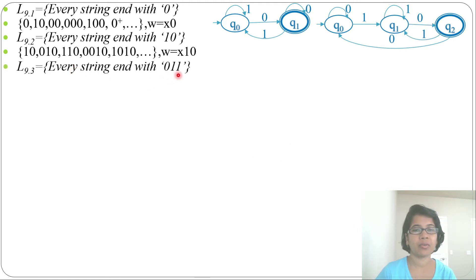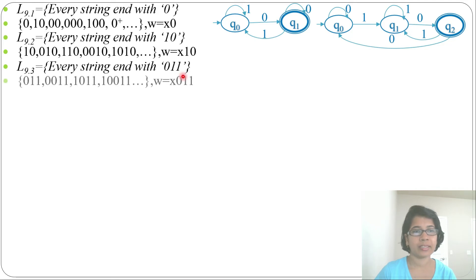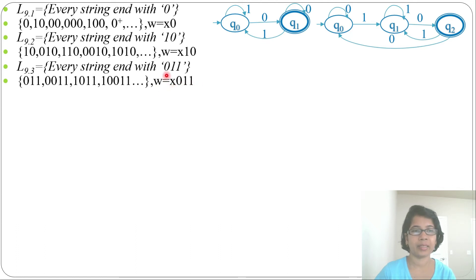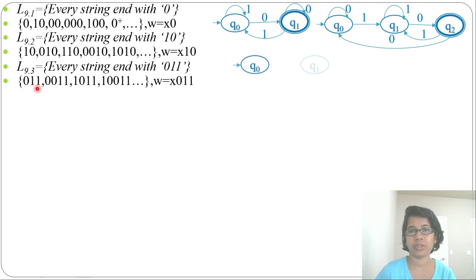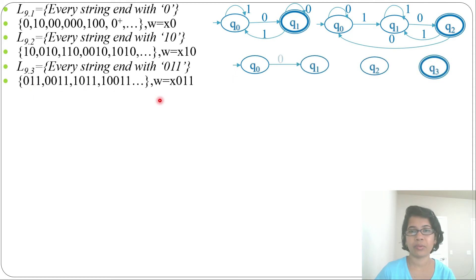Let's do another language — every string ending with 0, 1, 1. It will accept 011, 0011, 1011, 10011, and so on. The last three alphabets should be 011, so w equals x011 where x can be anything. The minimum string is 011 and its length is 3, so we need 4 states: q0, q1, q2, q3. From q0 by 0 it goes to q1, from q1 by 1 it goes to q2, and from q2 by 1 it goes to q3.